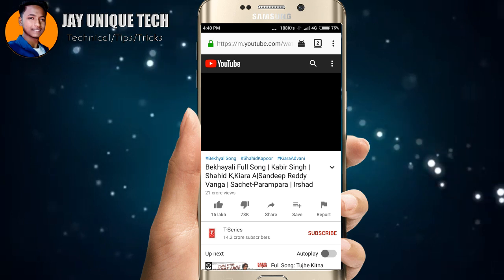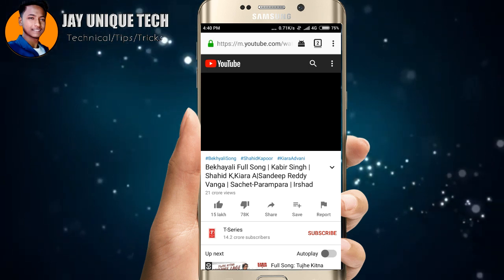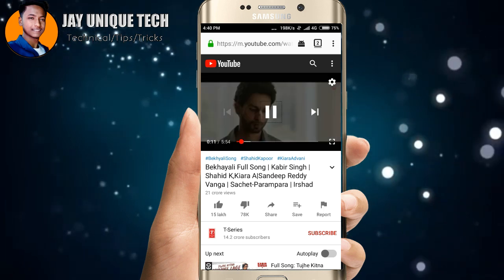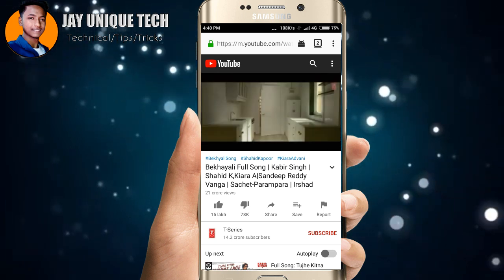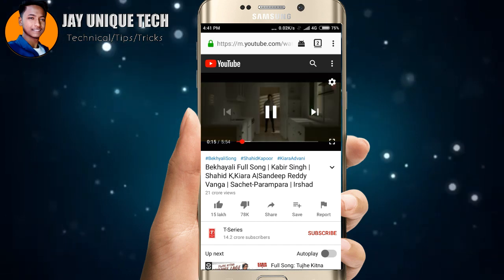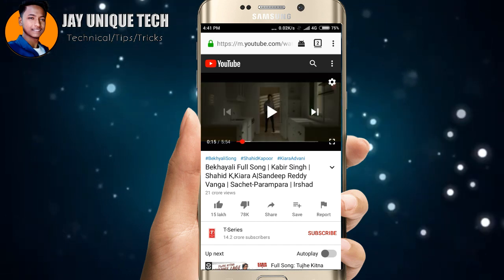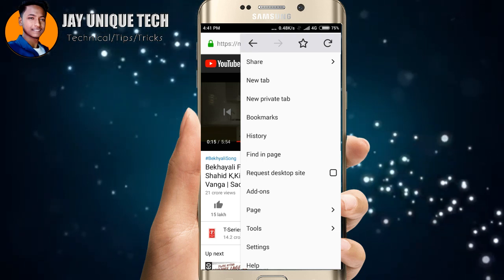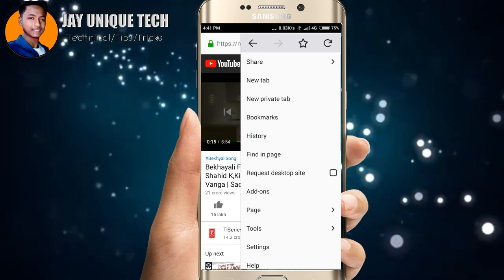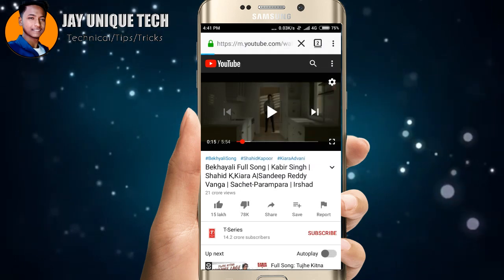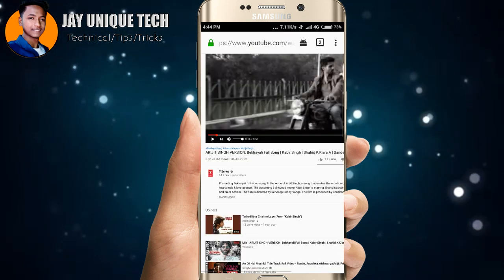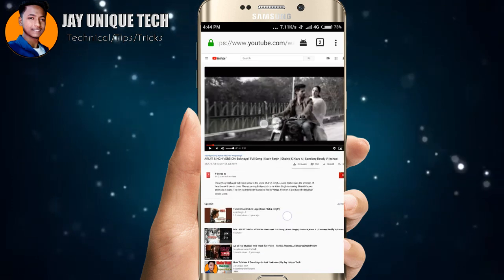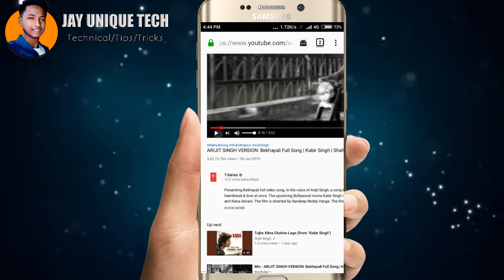Search for a song or video, click on it, and it will play in the background. Simply search, click the video, and then click the text button — you can see the song and play it.